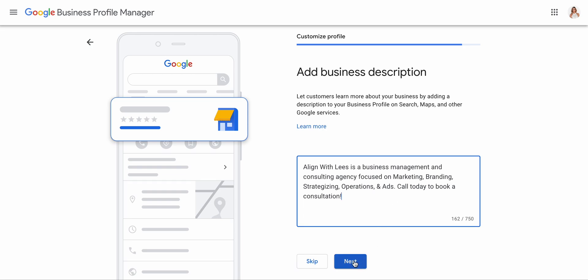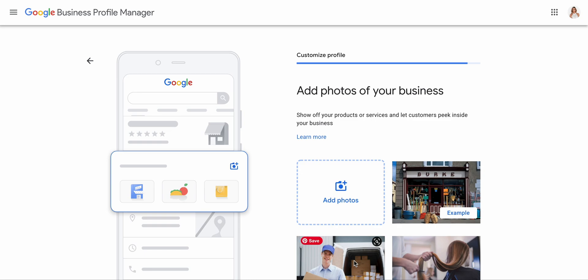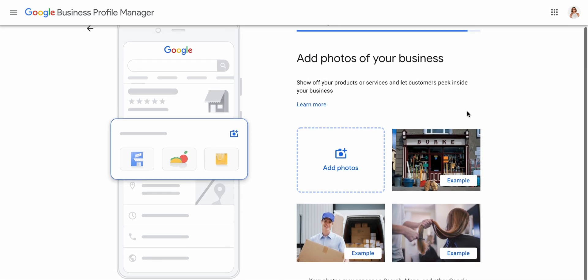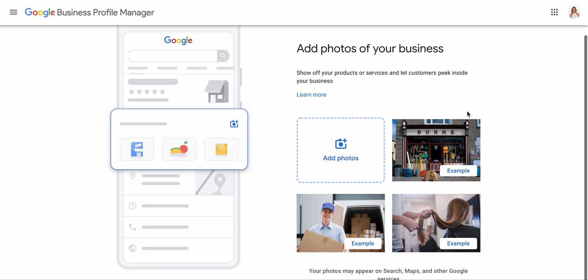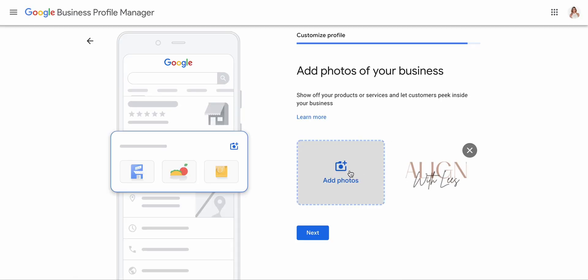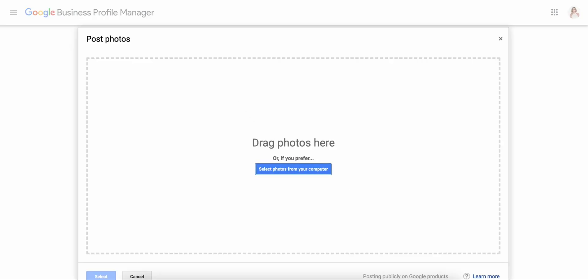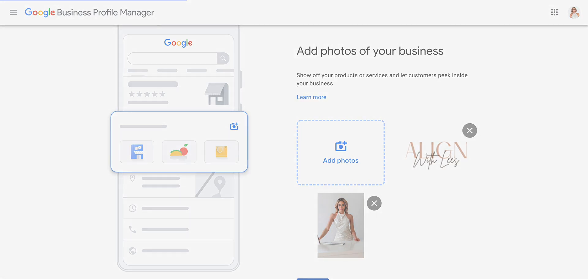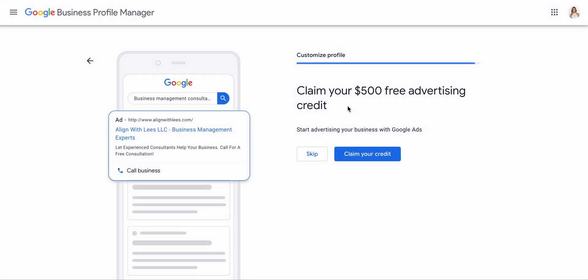Then we can add photos of the business. As of right now I'm not going to add any photos, but maybe I could add the logo and even a picture of myself, which would be very helpful. So we have me and my logo. We'll press next, and then claim your advertising credit — free money is good money, so let's do that later.